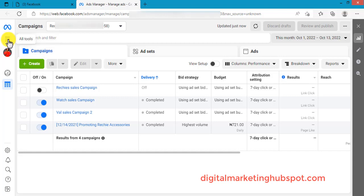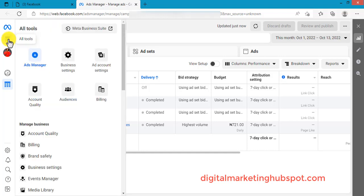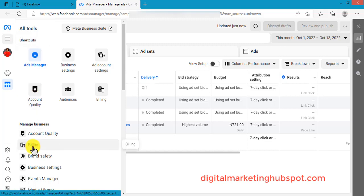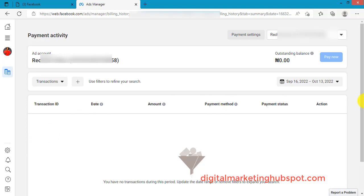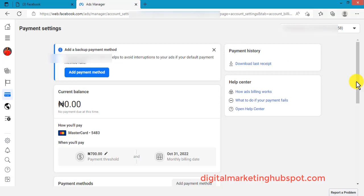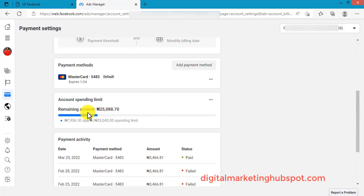When you are in your Ads Manager, head over to this icon here — the three vertical lines icon — and click on it. Once you click on it, go to Billing, then in your billing section click on Payment Settings.